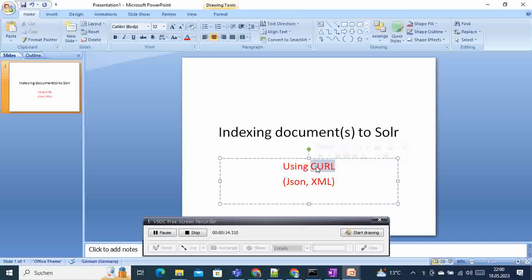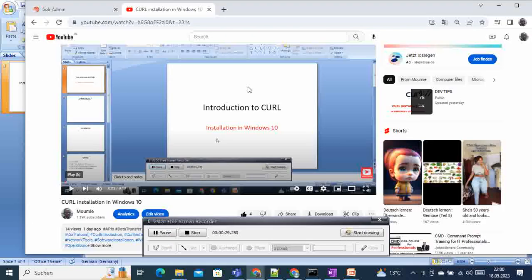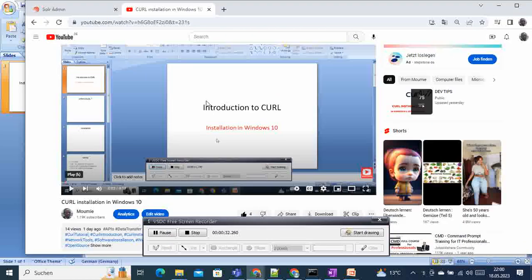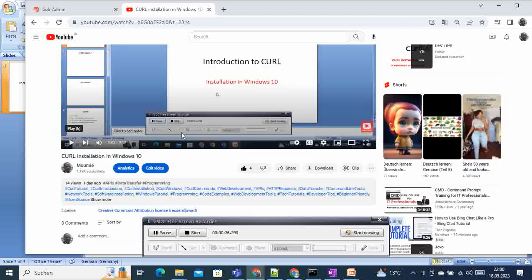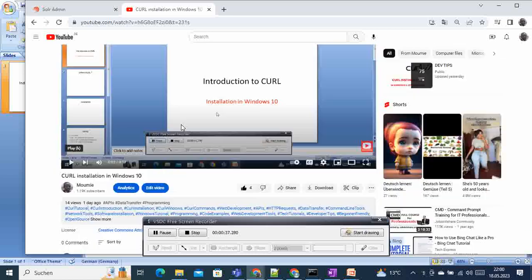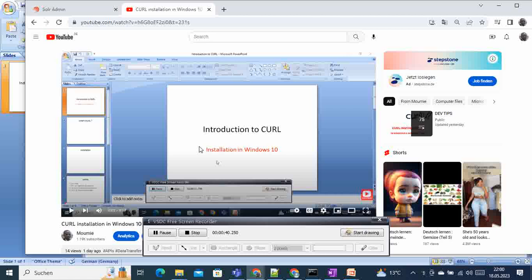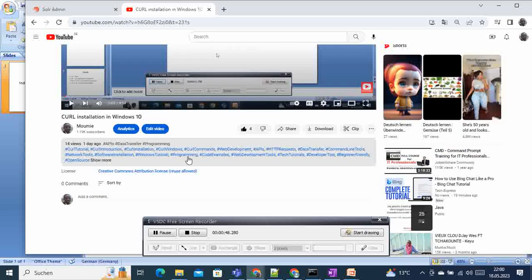So I assume that you have curl installed in your system and know some basic commands of curl. If you don't have it, then feel free to check this video that I created before on my channel: curl installations in Windows 10. I will also add the links to this video in the descriptions.